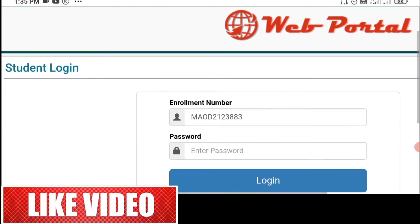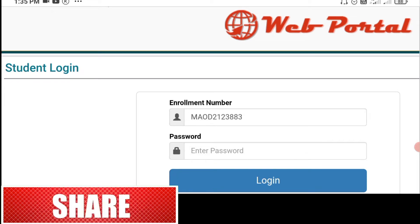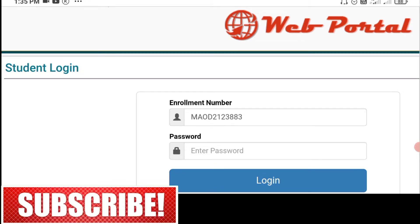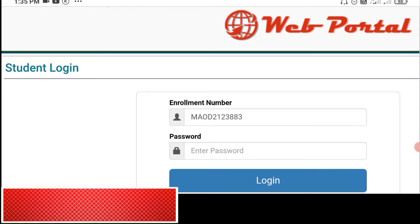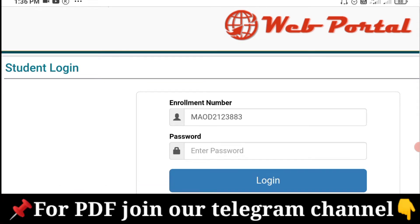We are going to see how we can fill up the form. We are going to see how we can enter the enrollment number and enter the password. It demonstrates how we can do the login.